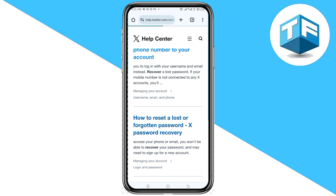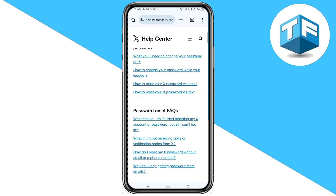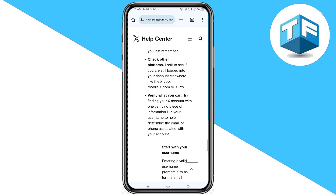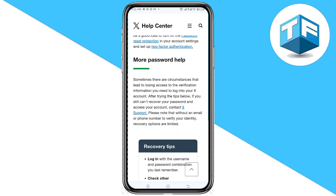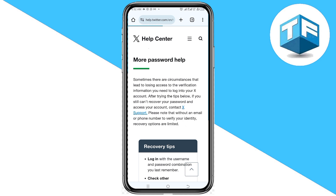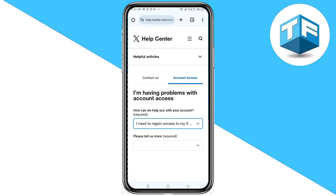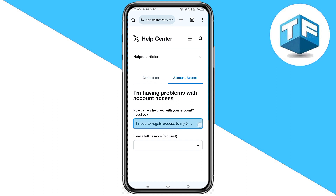Go ahead and click on that. Now scroll down to the point where you can see More Password Help. Click on X Support. Now click on the first option where you are asked 'How can we help you with your account?' Go ahead and click on that.